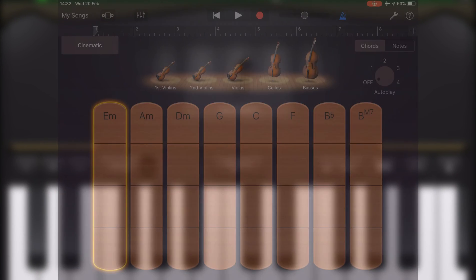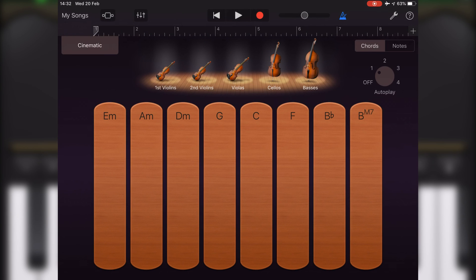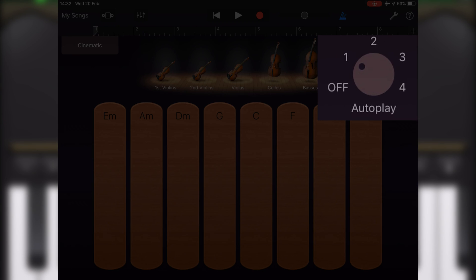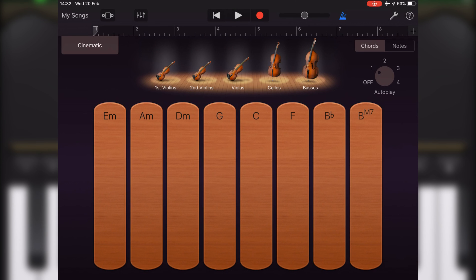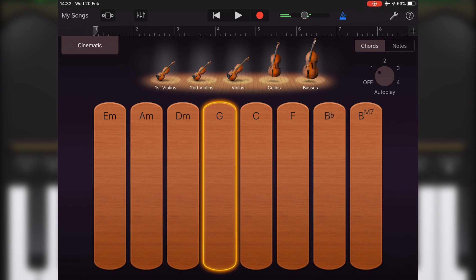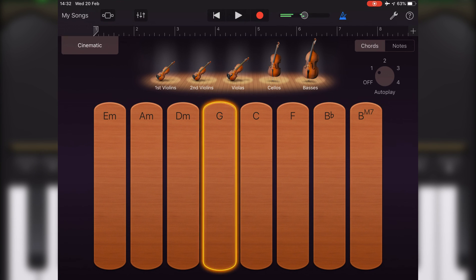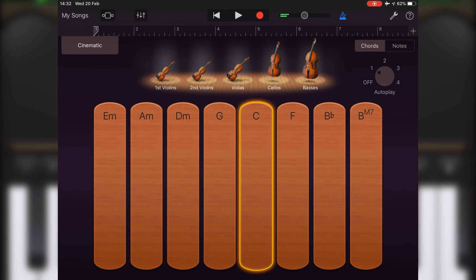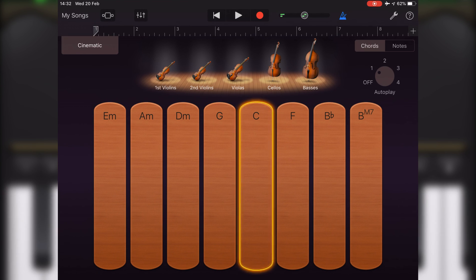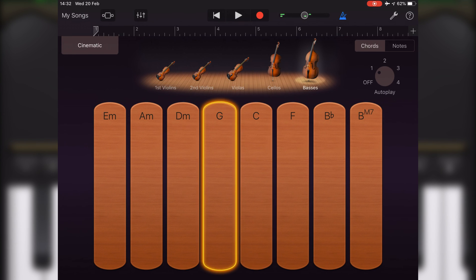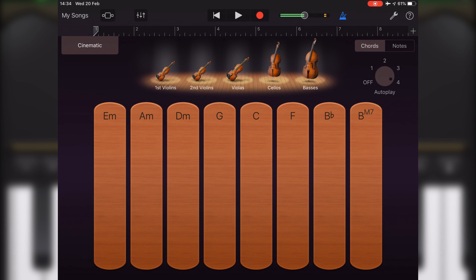And finally, to use autoplay, turn the autoplay knob to one of the numbered positions, and then tap a chord strip. The autoplay pattern will vary depending on which string sound you have selected.